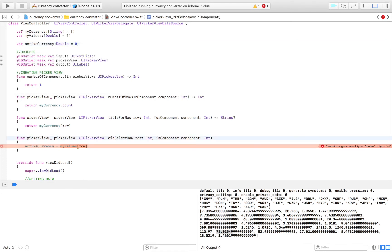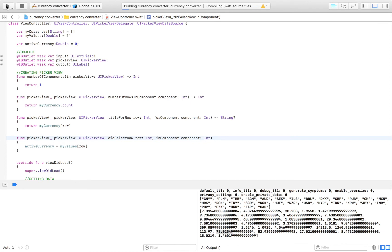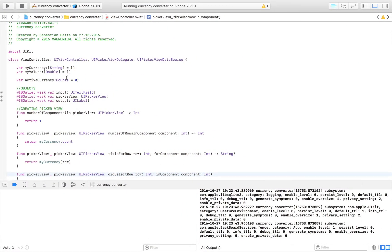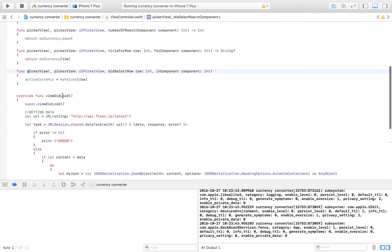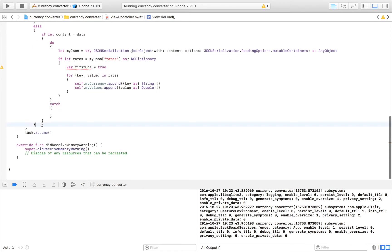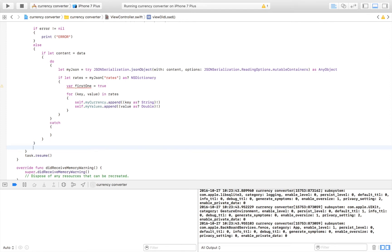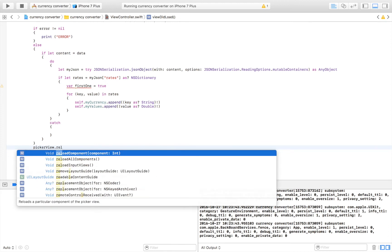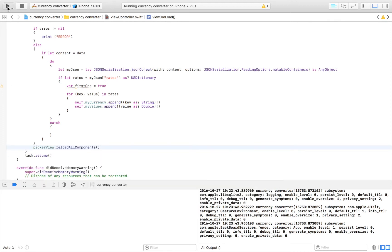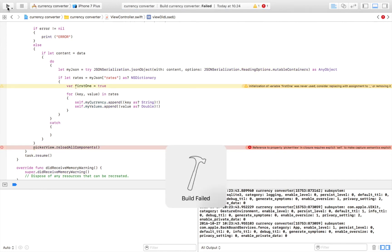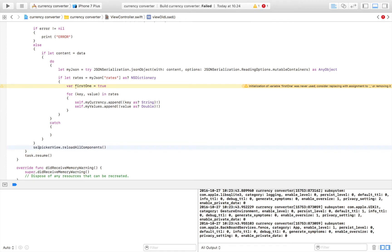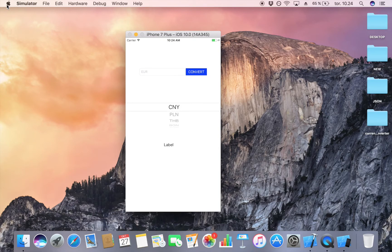Make sure activeCurrency is defined as a Double so no confusion is created. Let's try to run the app and see that our picker view is populated. Not much happened — that's probably because we need to scroll down and call pickerView.reloadAllComponents() once everything is loaded. Let's run it again. We also need self.pickerView because we're operating within a closure. Now everything is working much better and we have all our currencies.